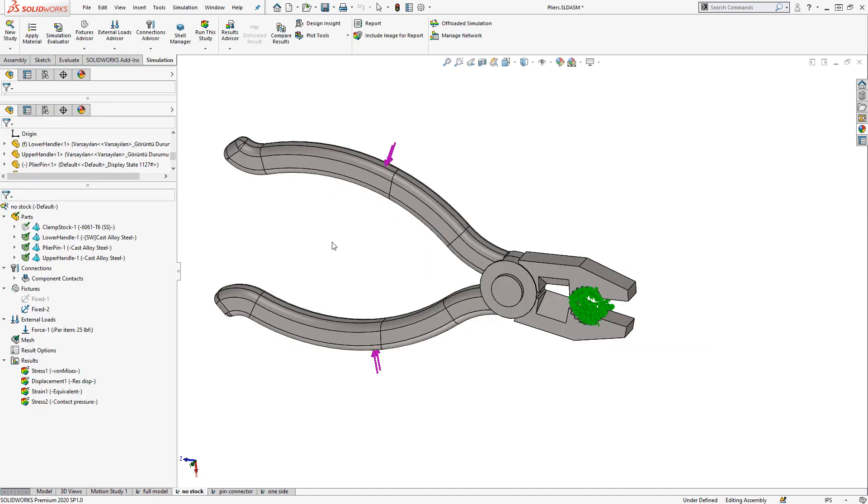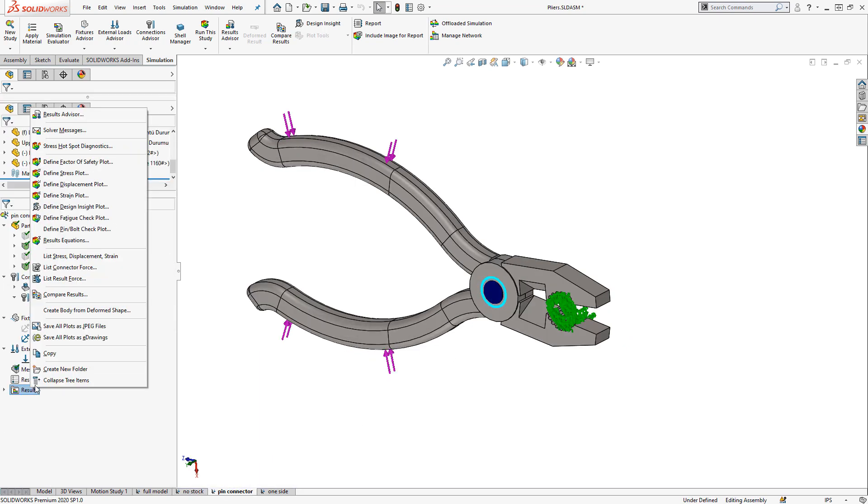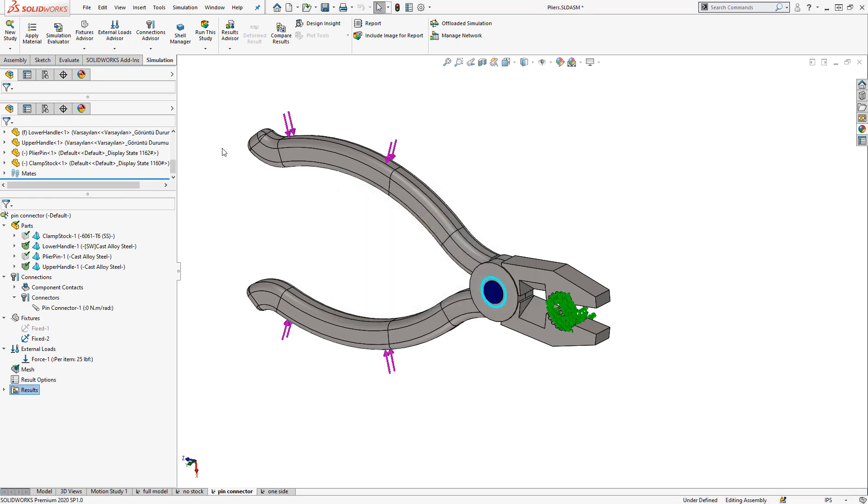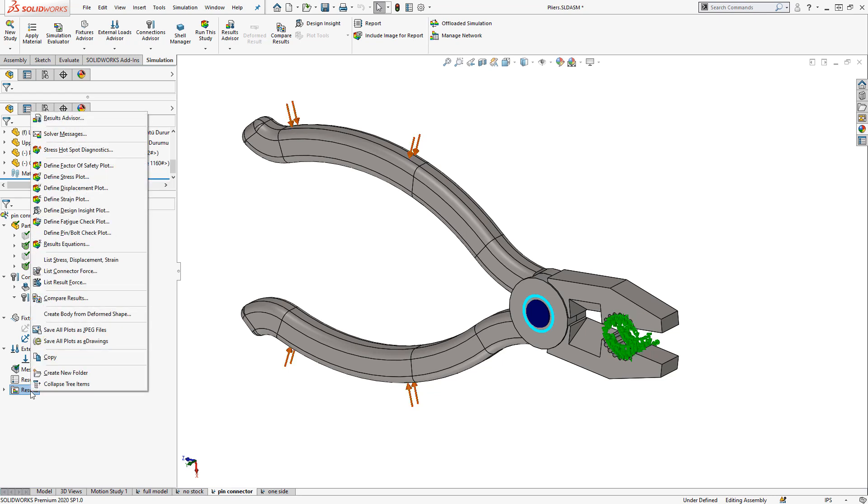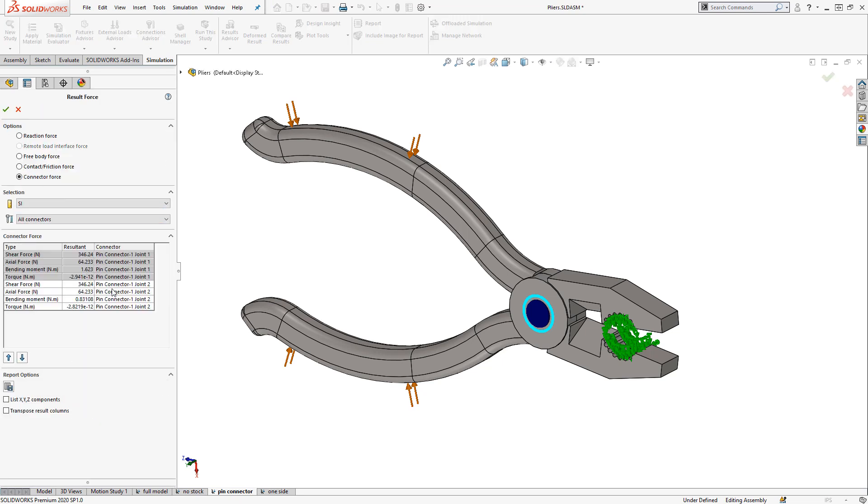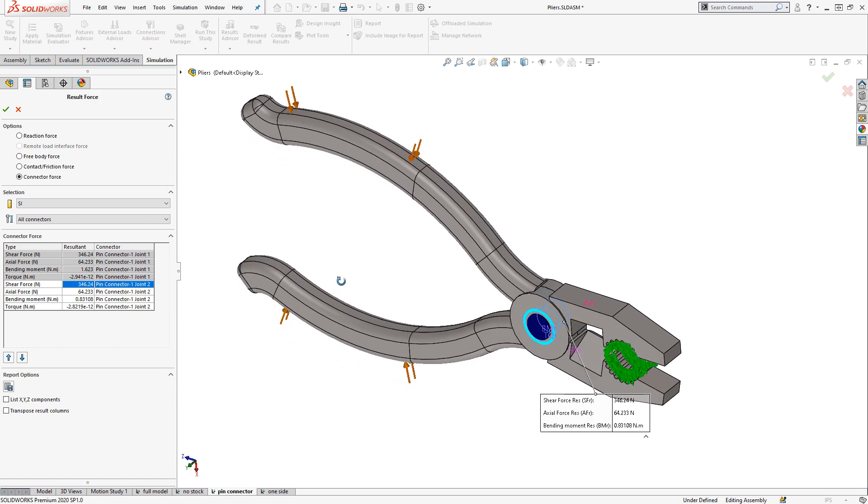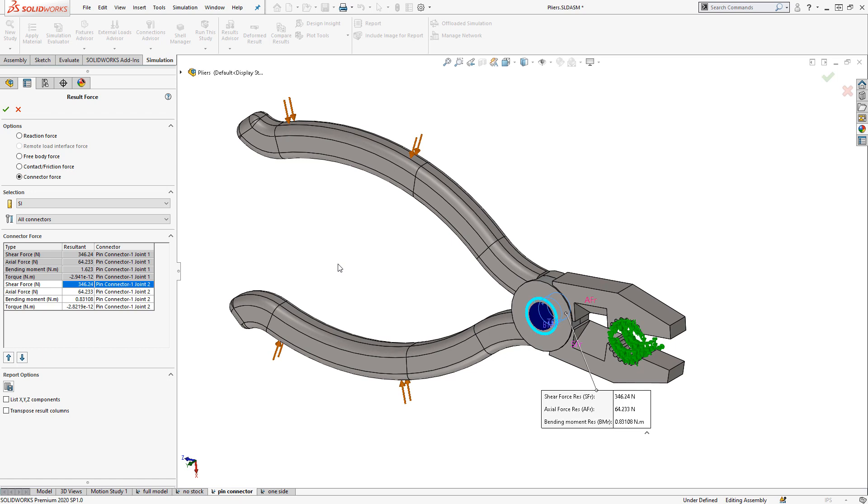We can potentially decrease runtime further by excluding the pin component and representing it as a pin connector. This one actually took a little bit longer to solve, interestingly, but around the same time as the previous study. But using the pin connector has the added benefit of being able to easily extract out the forces acting in that pin. By right clicking on the result folder and listing connector force, we can see shear and axial forces, which could assist with sizing the appropriate fastener.